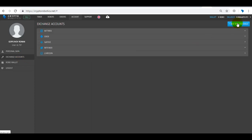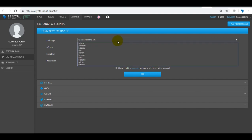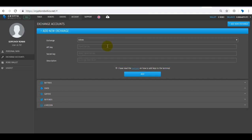In exchange accounts you can add a new exchange via API key and secret key and integrate them into the terminal. Select the exchange, add API and secret keys, description, and click add. Then we can trade all the added exchanges in a single interface.